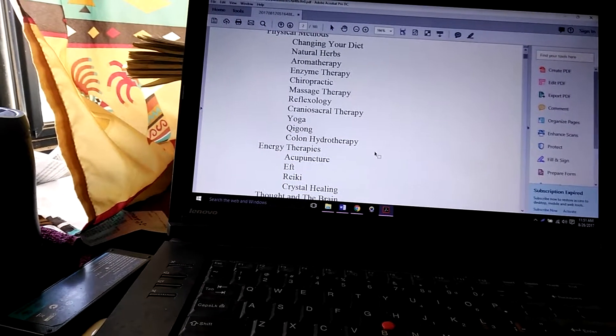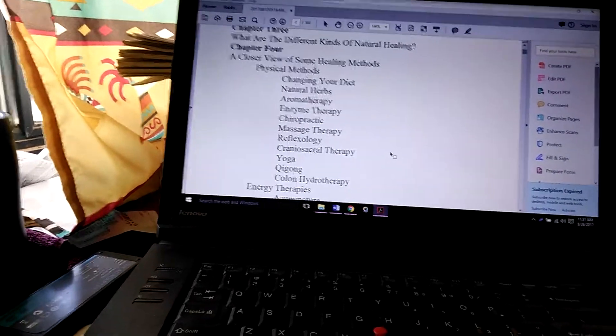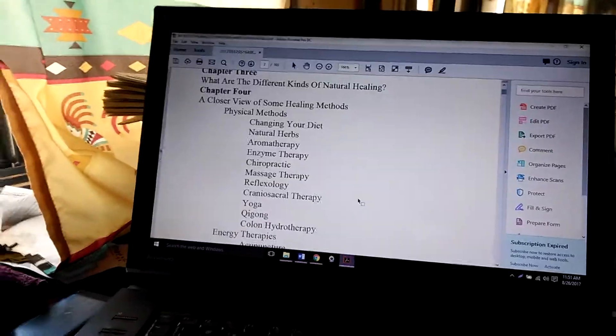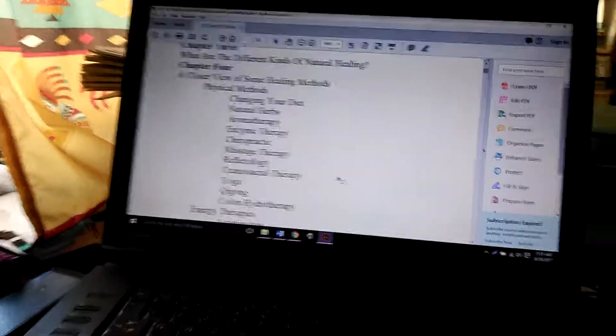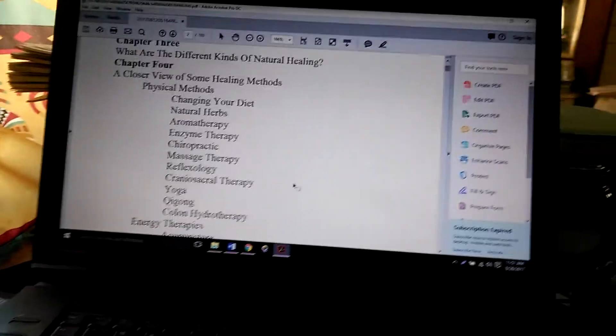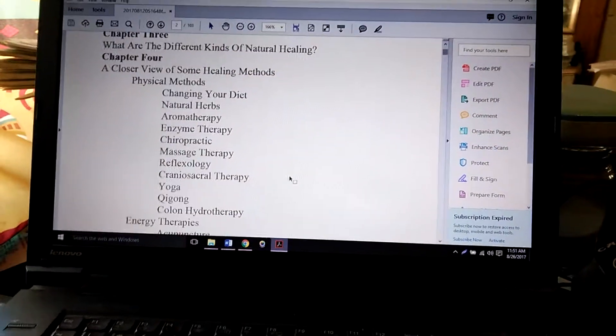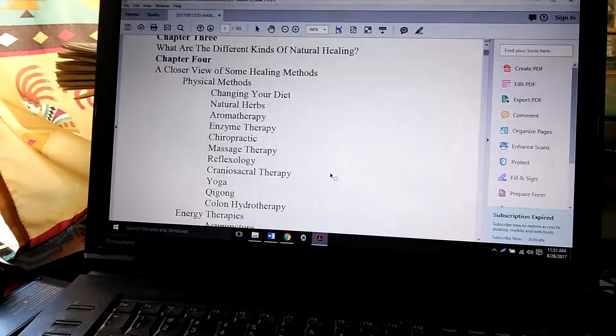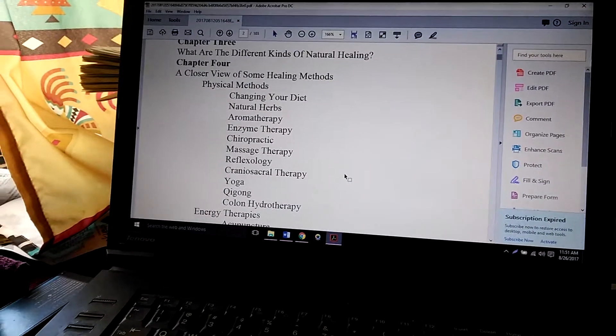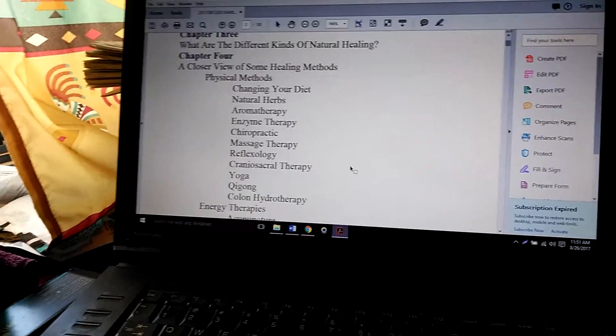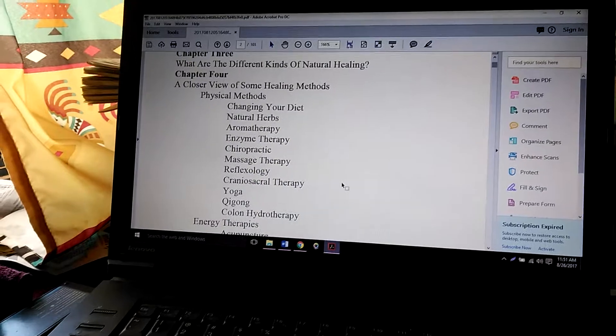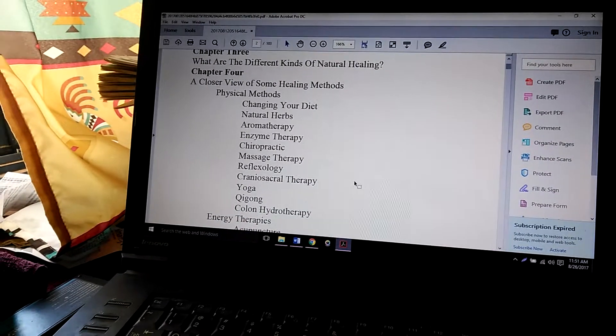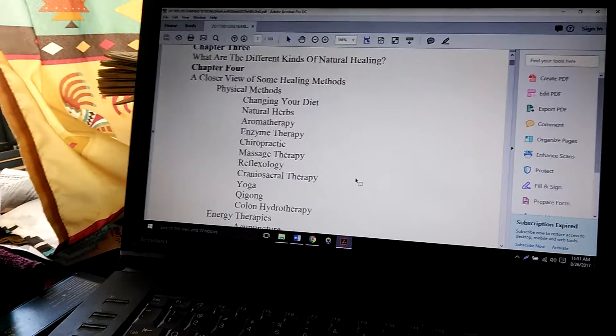that we can do to help our bodies heal on their own naturally, rather than constantly automatically going to antibiotics or whatnot. Of course, diet is the big one. This book does not tell you how to do this; it explains each of the methods.